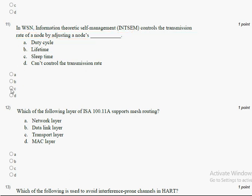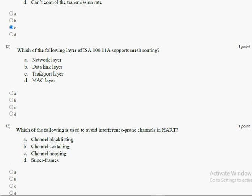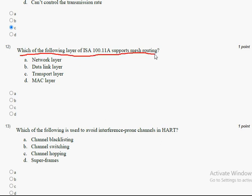Moving on to the twelfth question: which layer of ISA100 supports mesh routing? The answer for the twelfth question is option B, data link layer. Mark option B.